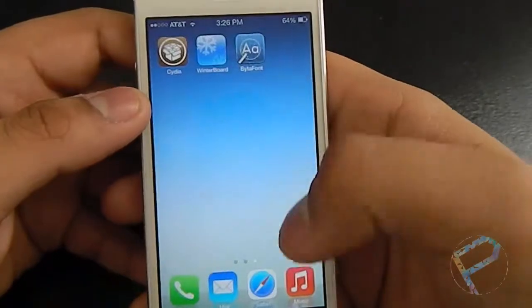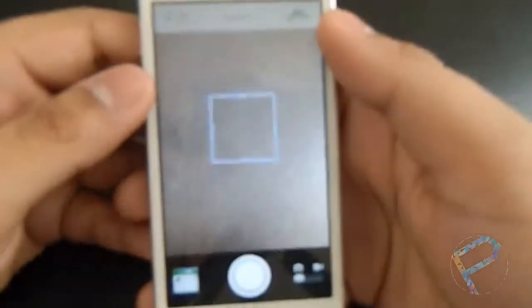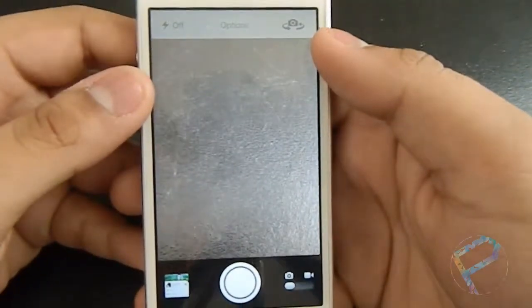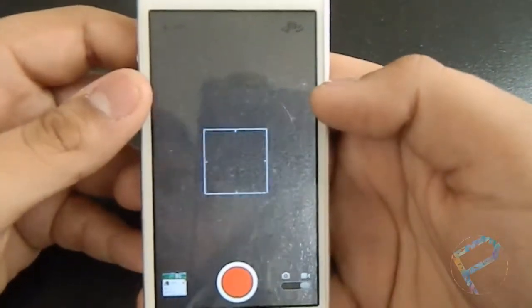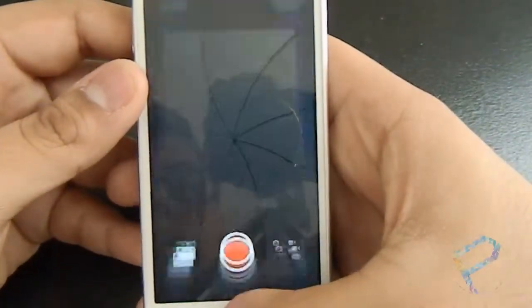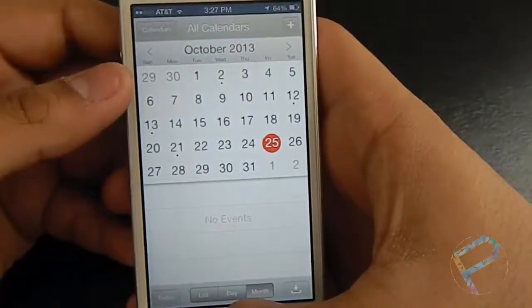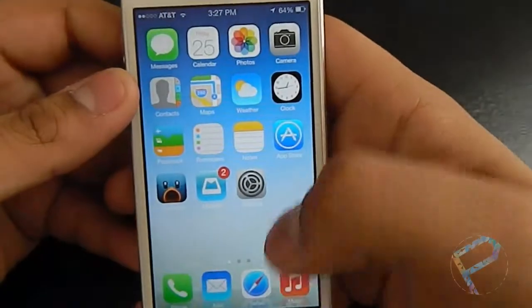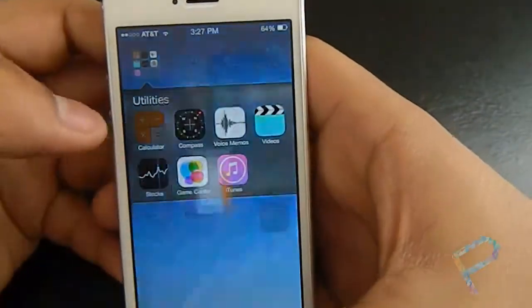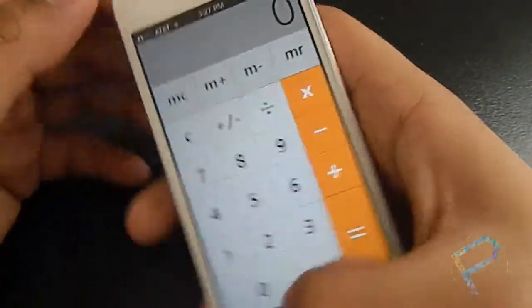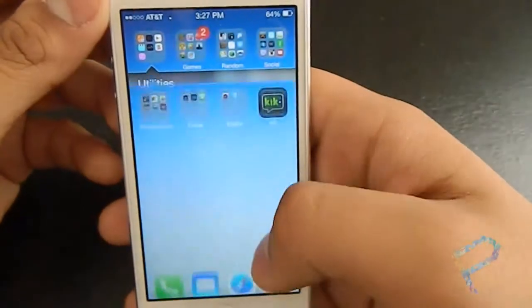Here's the camera — it sort of looks like iOS 7. And there's the calendar, and the calculator — just a few things. But that is pretty much it, guys.